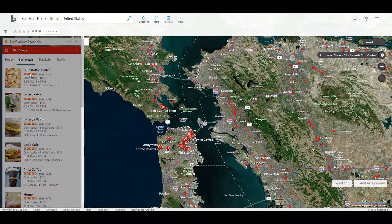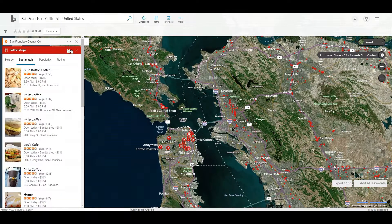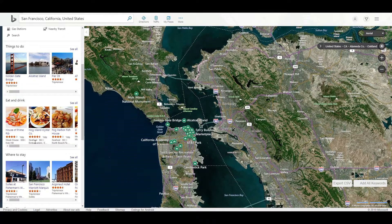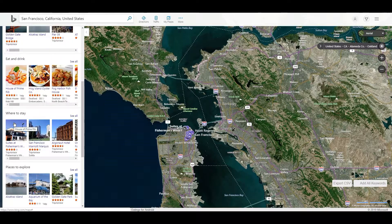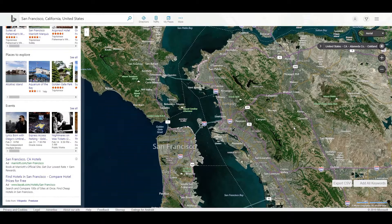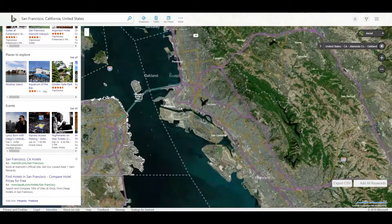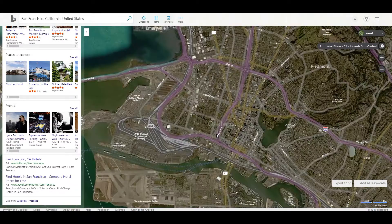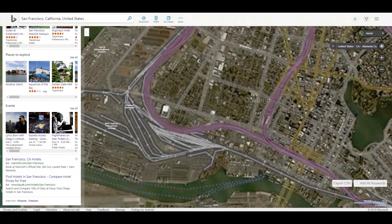It also pulls in a chart from Yelp, which is definitely useful. You can see attractions, hotels, and all the good stuff you want to see. Let's zoom down into Oakland and look around.